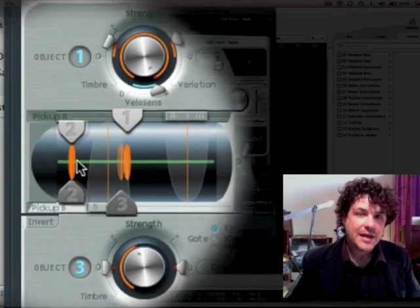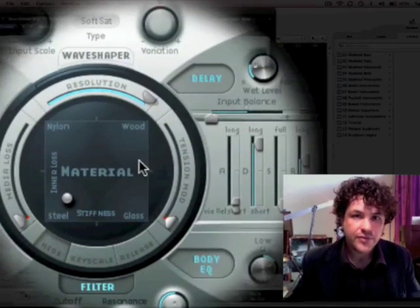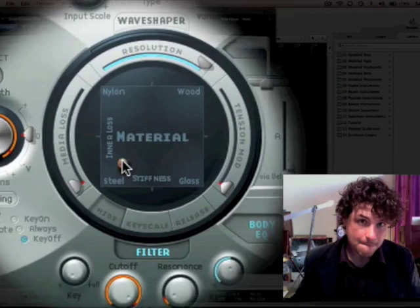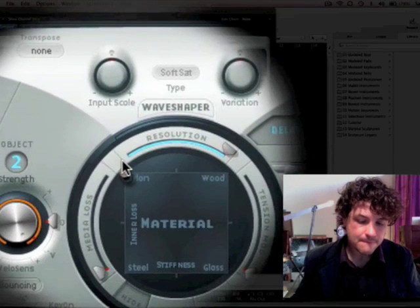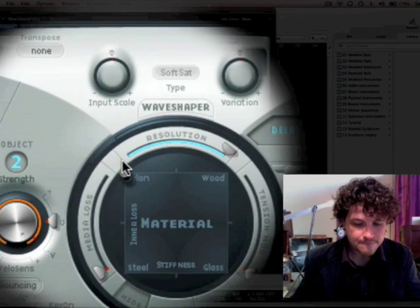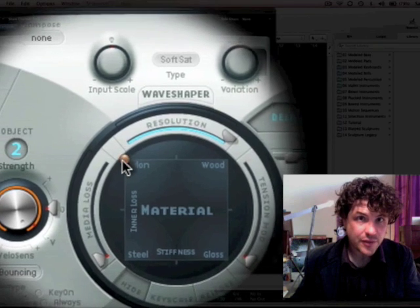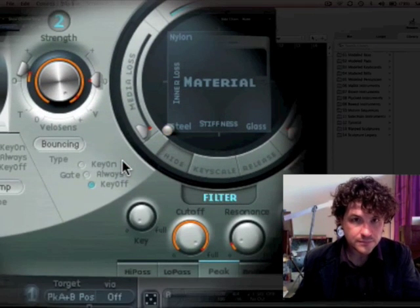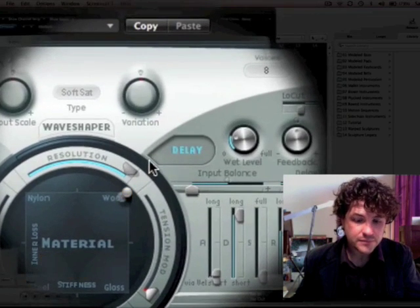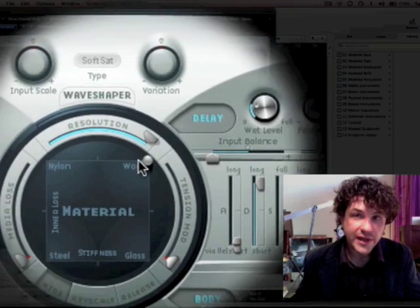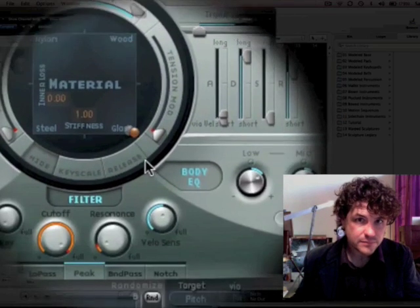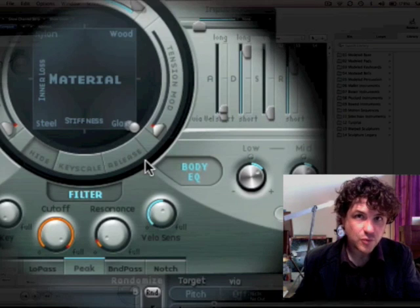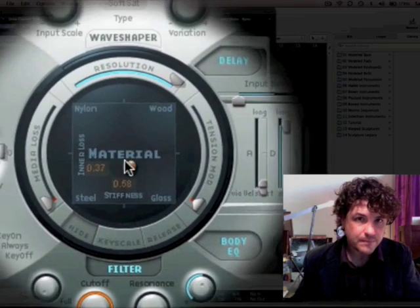So once you get past that section, over here you have the material. So do we want a nylon thing? Do we want a steel thing? A wood thing? Or a glass thing? Sounds more bell-like.